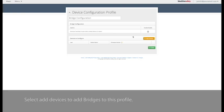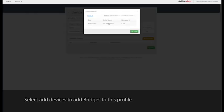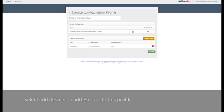Select Bridges to add to this profile. When all devices have been added, select Save.